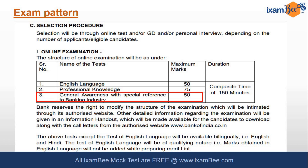I am not going into much detail about the eligibility criteria; the link for the detailed notification will be shared in the description box. Focusing on the general awareness section, they have especially mentioned a special reference to the banking industry, which is expected since you are applying for the post of Credit Officer. The marks allotted is 50 with a composite time of 150 minutes — no sectional time limit. If you are well prepared you will be able to score good marks, as it's completely based on memory skills and preparation.